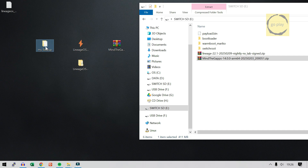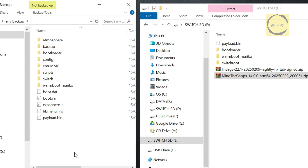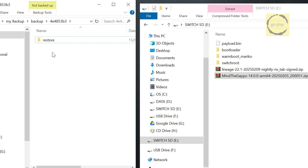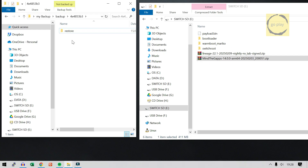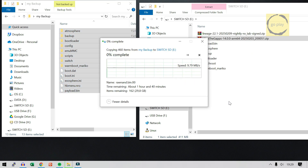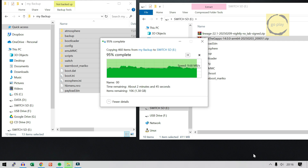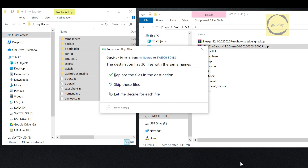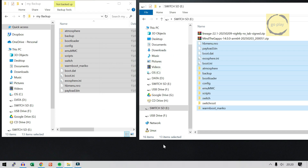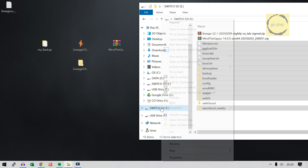Next, we need to restore the custom firmware pack and EmuMMC from our backup. But before copying, open the backup folder, navigate inside, and move the EmuMMC folder into the Restore folder. This step ensures that EmuMMC can be restored via Hecate later. Now, return to the root of the My Backup folder and copy all its contents to the root of the SD card. If a window pops up asking to replace files, select Skip these files. Once it's done, eject the SD card safely and let's go back to the Switch.